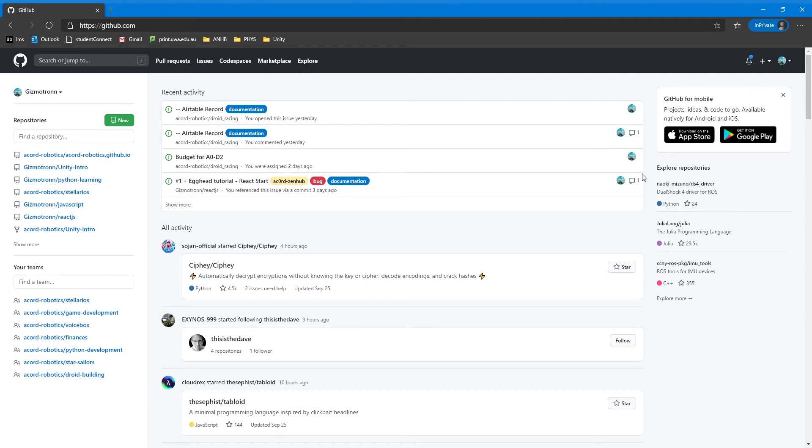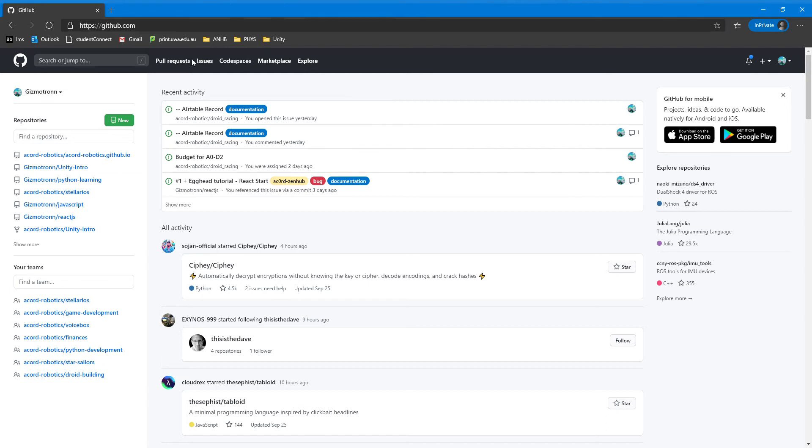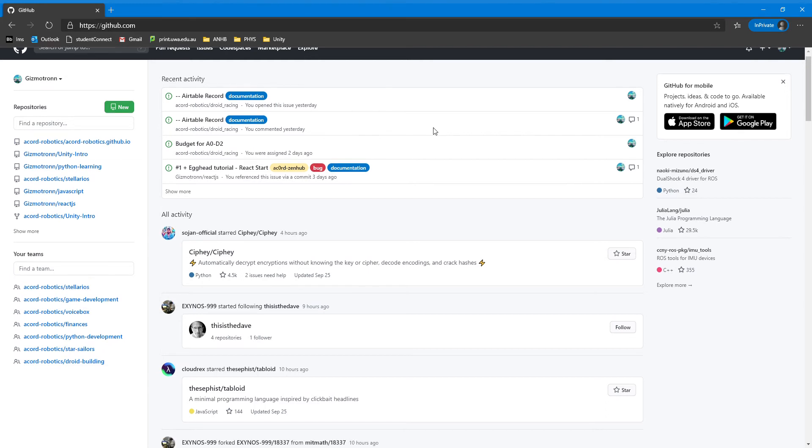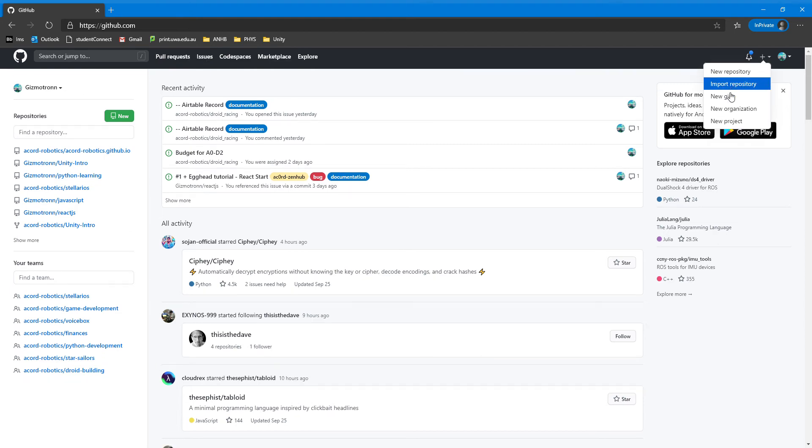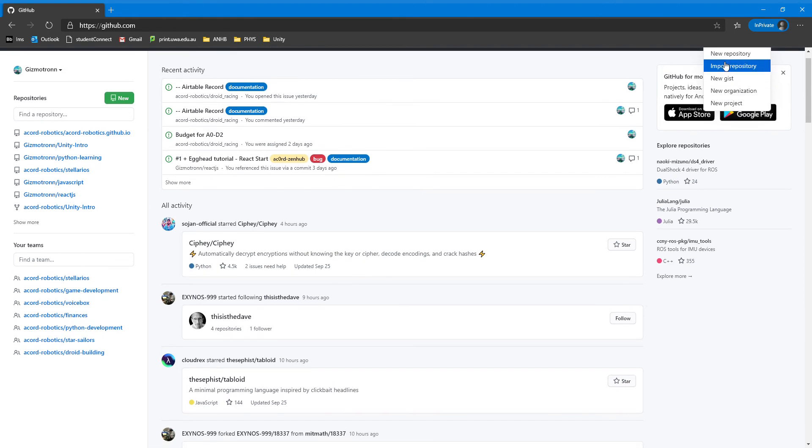So the first thing you're going to want to do is sign up for a GitHub account. GitHub is like this social network, the Facebook of programmers and developers. Once you've done that, go over here and click this plus button in the top right corner if you're on PC. You're then going to click the new repository button.